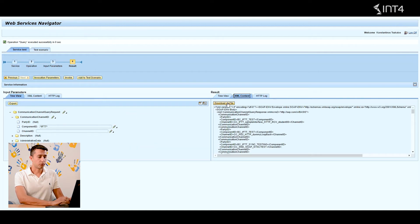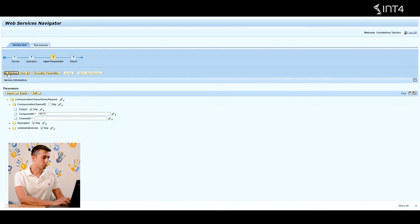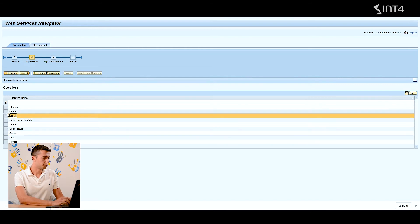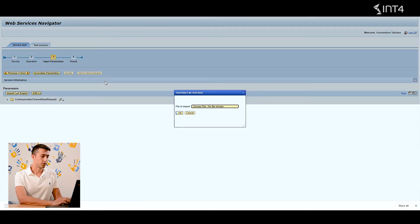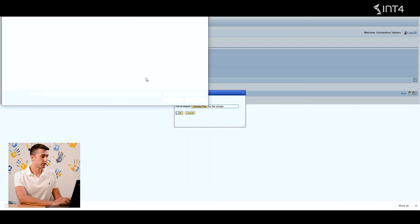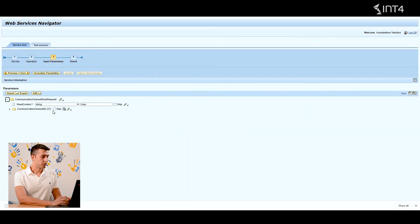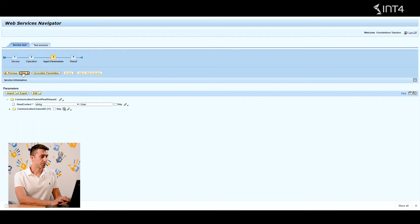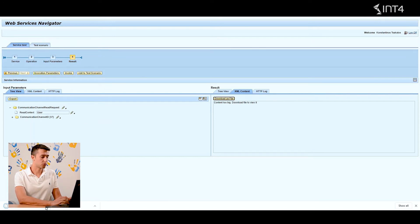Now we have to download this XML and use it in a different operation. So we go back and choose the operation 'read'. At this step, you need to import the test file XML that you downloaded previously. You choose file, pick the right one, click OK, and you can see that we have 37 communication channels to maintain. We click next, and now this operation returns all the information of the communication channels in a single XML.